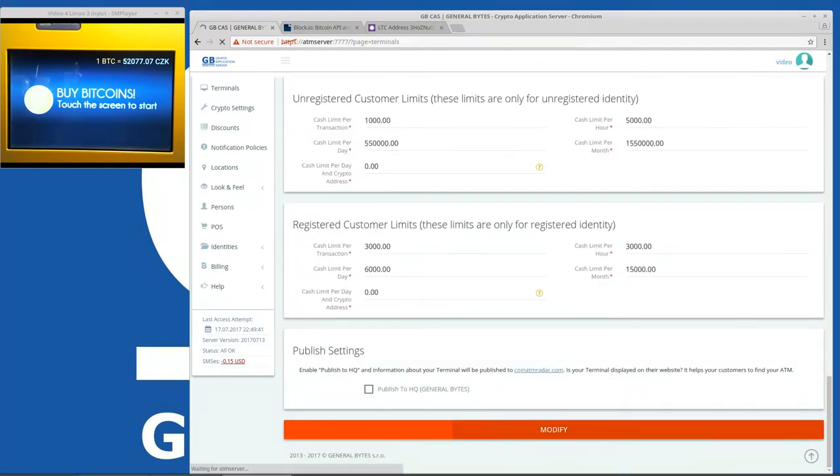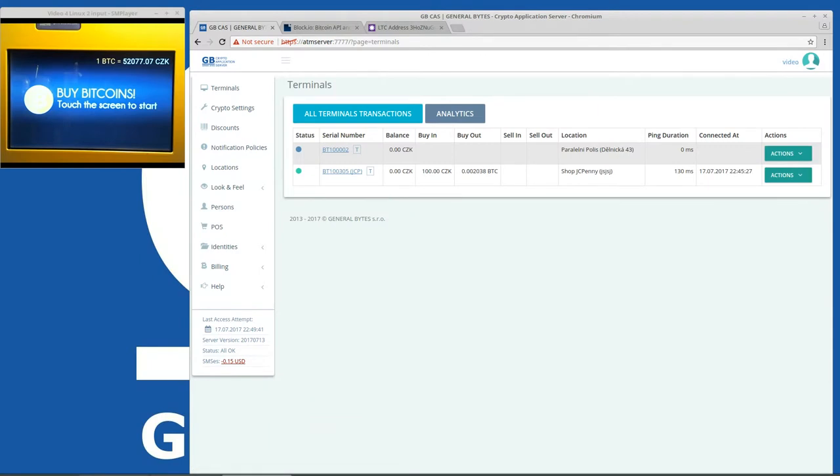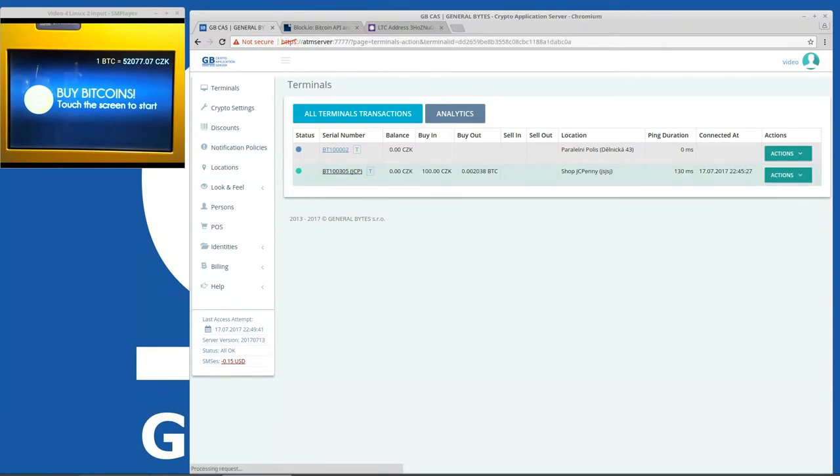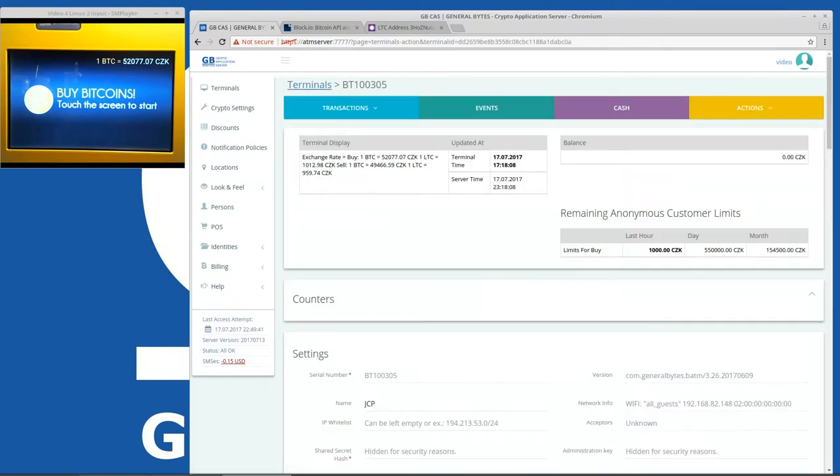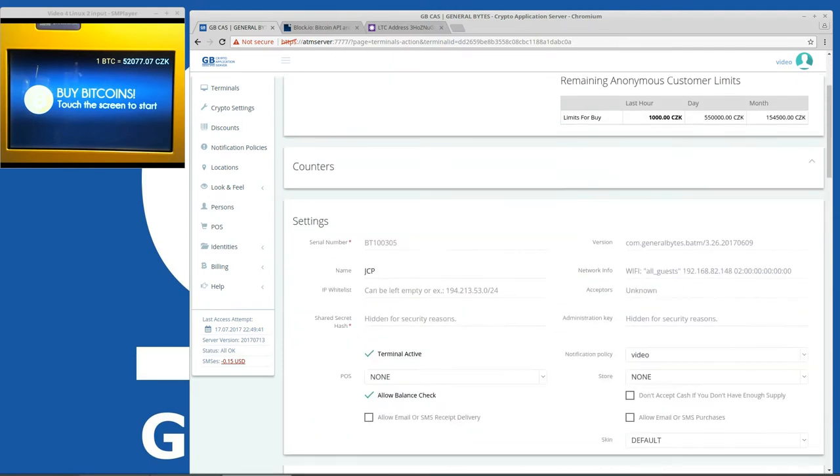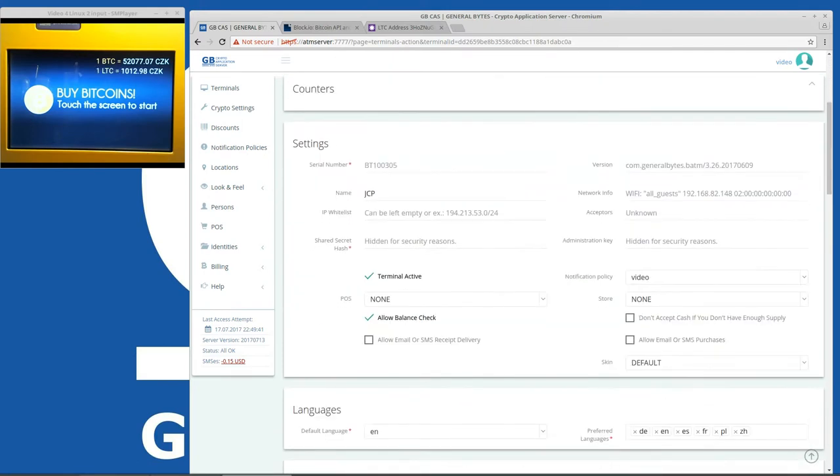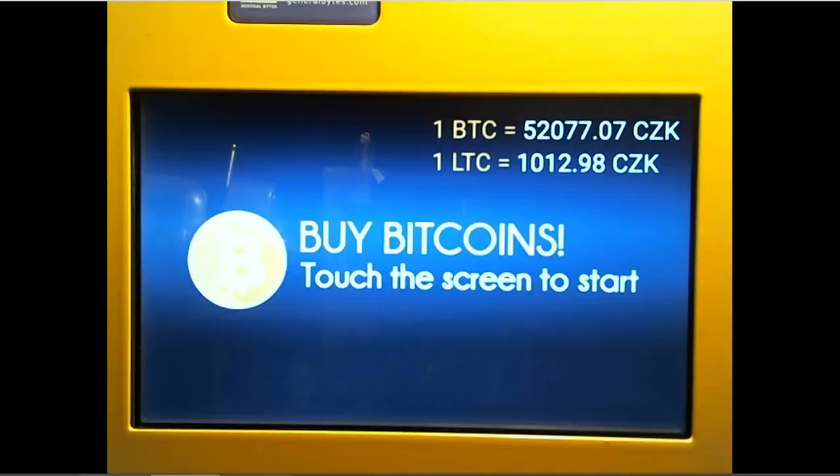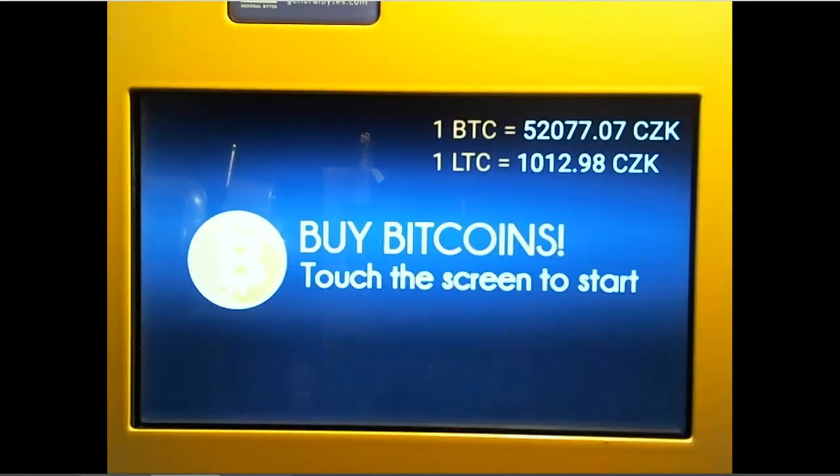Also sometimes I recommend customers to disconnect and connect the machine from the server to reflect the change. Because every time the machine reconnects to the server it downloads the configuration. But we can see on the machine already that the Litecoin price is displayed there.